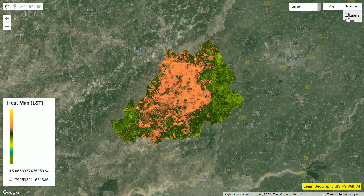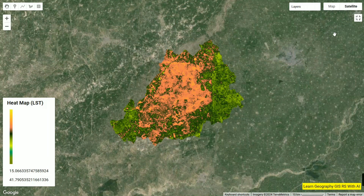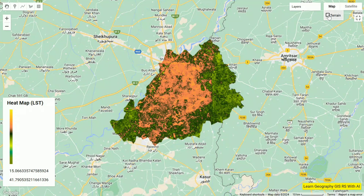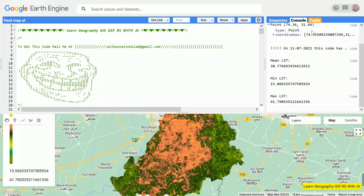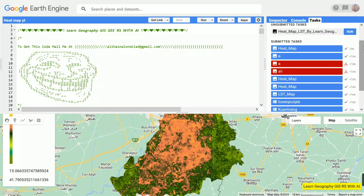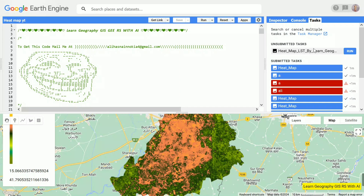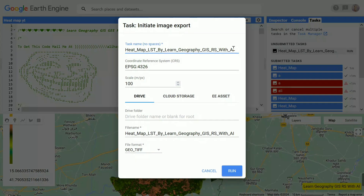You can sense where the temperature is higher and where it's a bit lower. The central part is much more heated than the surroundings, and the outer part is a bit cooler. This way you can generate your area heat map. Let me give you an example — I'm going to export it and then further process it in ArcMap.